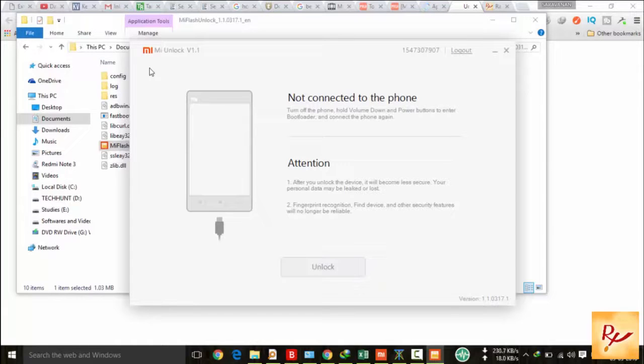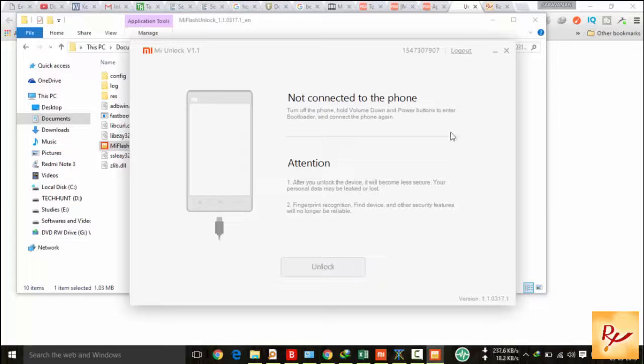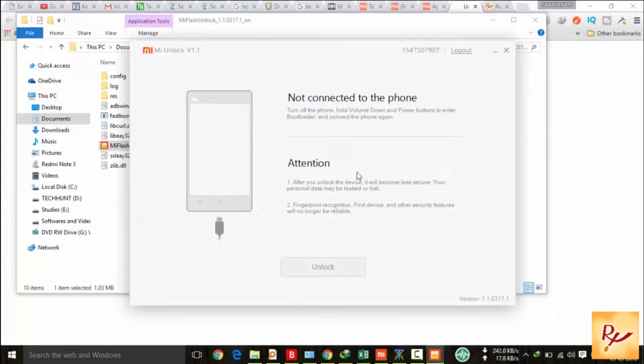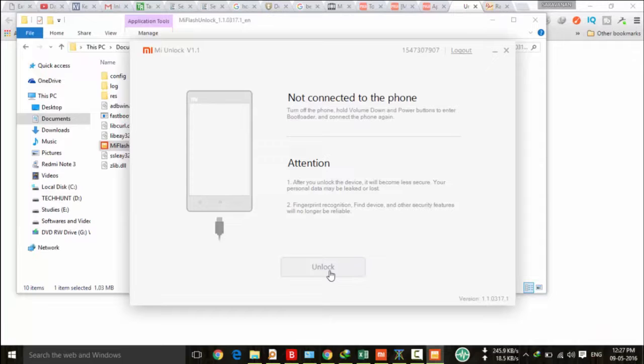After that, you have to click unlock. I already unlocked my device, so I won't do this again as it may lead to some other issues. So you have successfully unlocked your device.